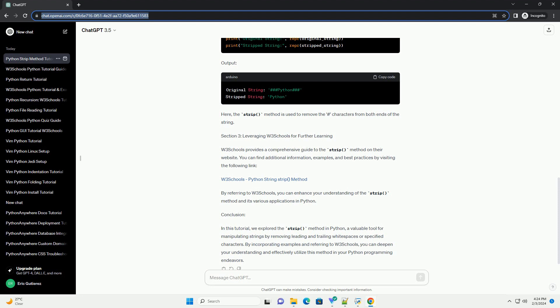Conclusion. In this tutorial, we explored the strip method in Python, a valuable tool for manipulating strings by removing leading and trailing whitespaces or specified characters. By incorporating examples and referring to W3 Schools, you can deepen your understanding and effectively utilize this method in your Python programming endeavors.